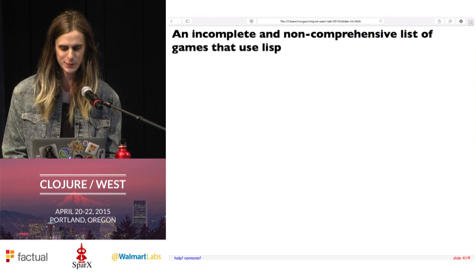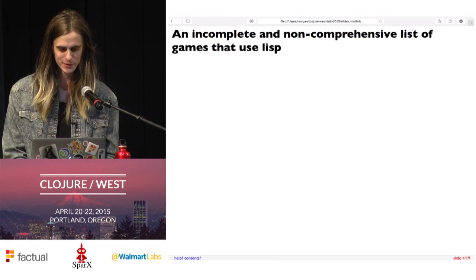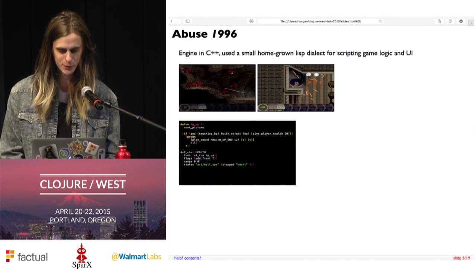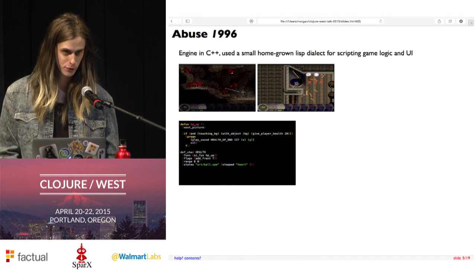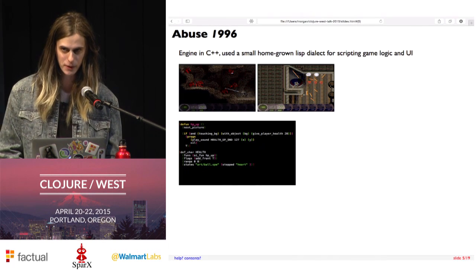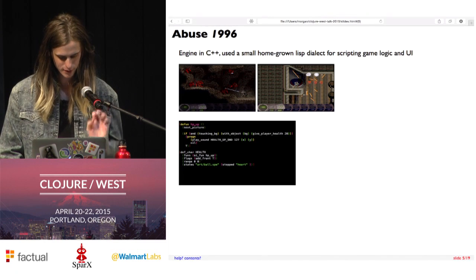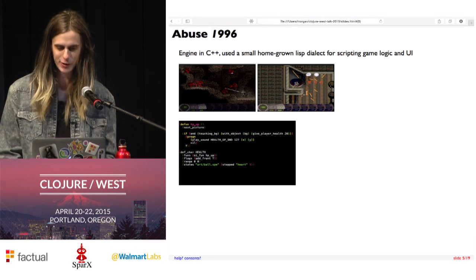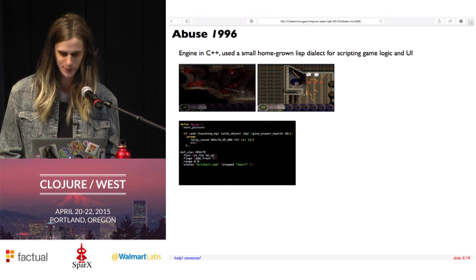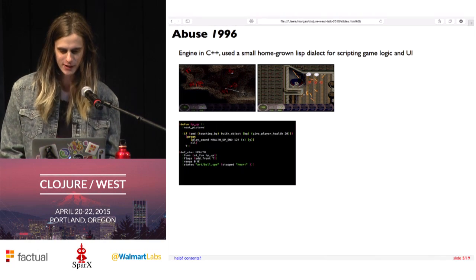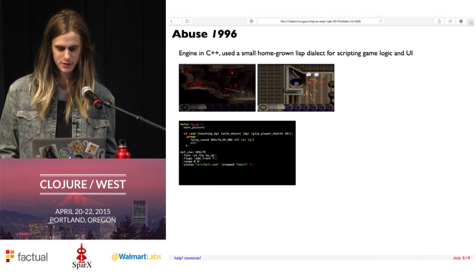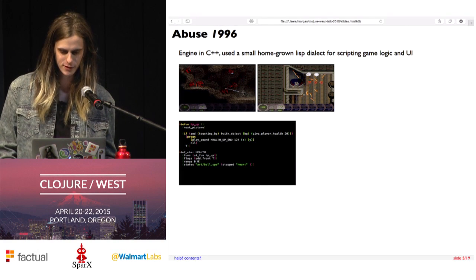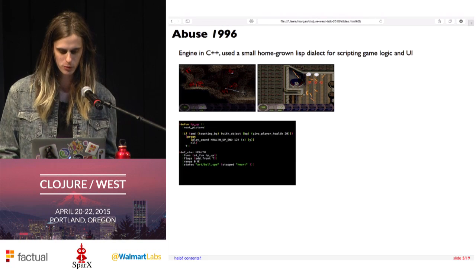An incomplete and non-comprehensive list of games that use Lisp: there was Abuse in 1996. Some of you might have played this. One thing it's notable for in gaming circles is that it pioneered using the keyboard to control movement and the mouse to control looking at the same time. What we care about is a little more technical — this game had the engine written in C++, but the UI and game logic were all written in a Lisp scripting language that they wrote.